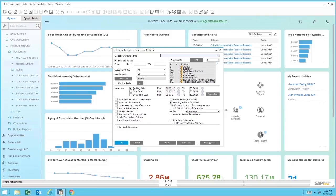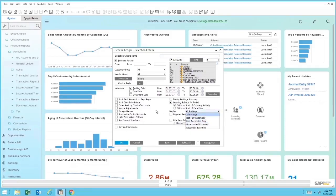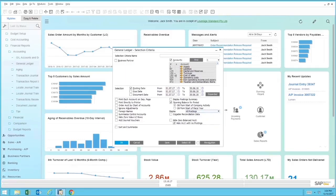We've also got display options on the right-hand side and options to show reconciled transactions or not. We also have the ability to do revaluations as well, so if you're dealing with foreign currencies and different system currencies, you can also handle that within this particular report.